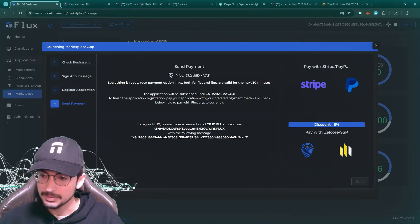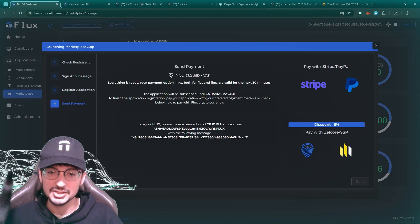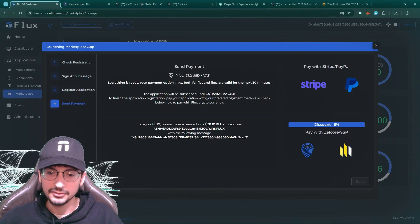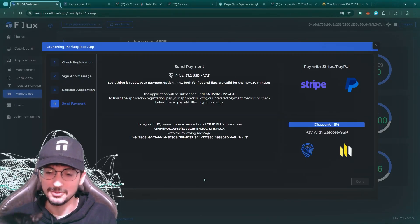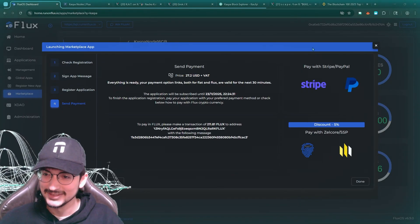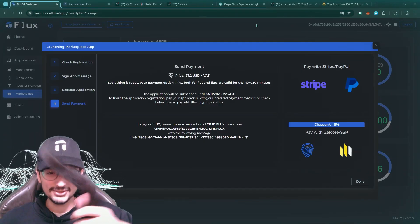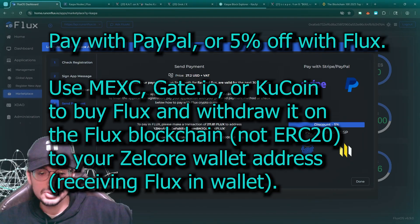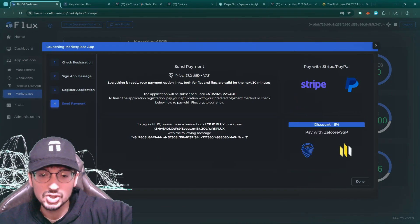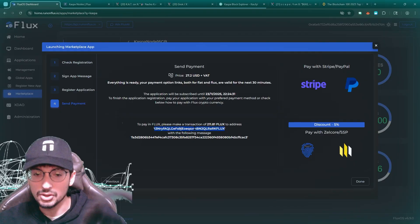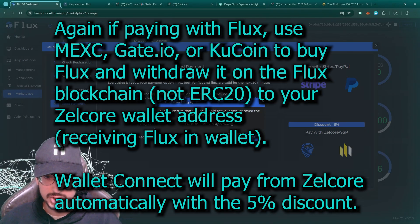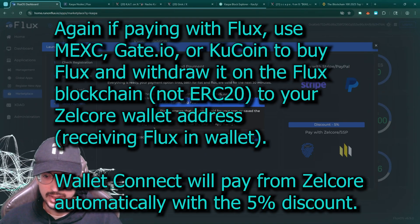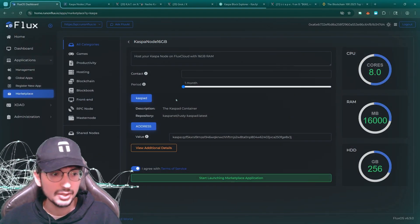So here's the payment options. You get a 5% discount if you pay using flux. 211 flux essentially is what it is right now. Or you can use Stripe or PayPal. So I'm going to pay with flux. I'm going to pay it to this address with the following message as the memo. So let me do that. There we go. I sent the payment. Yes, I did. Close the app dialog.